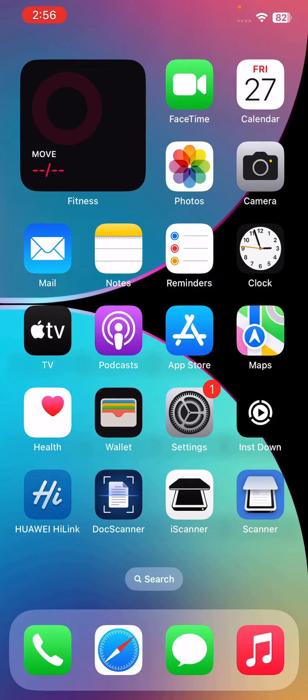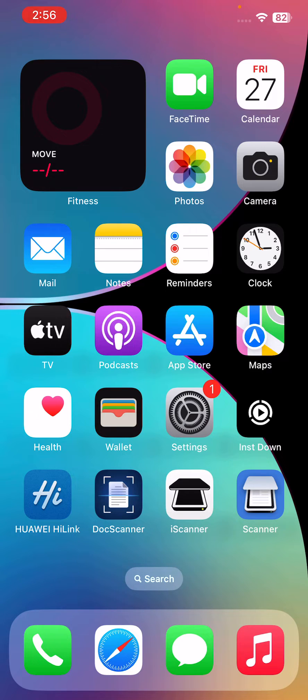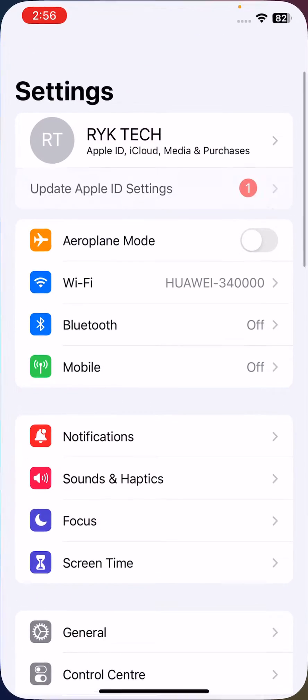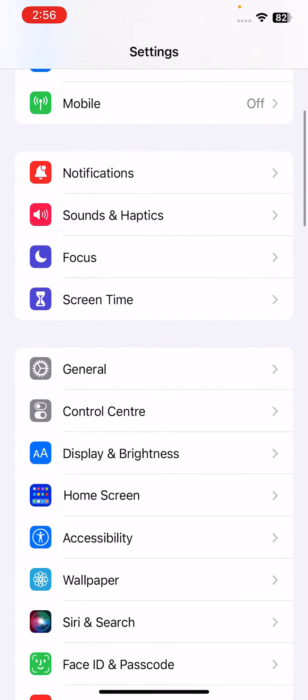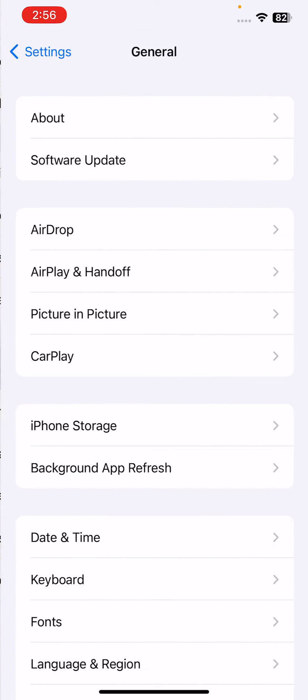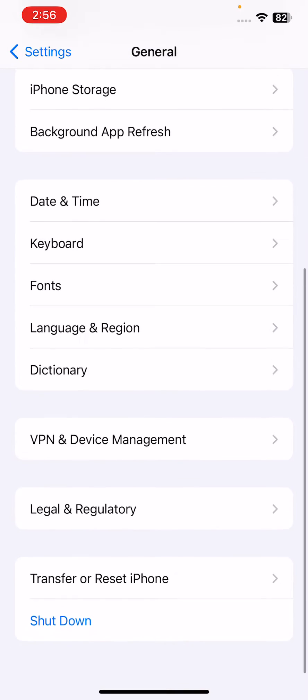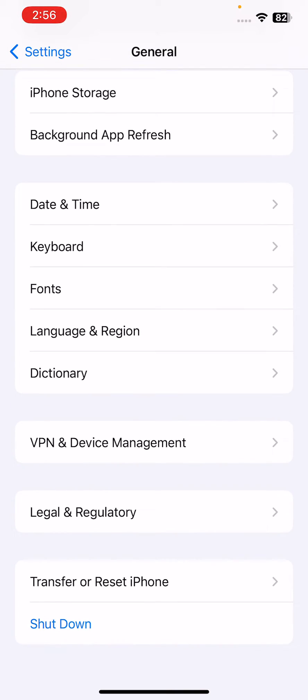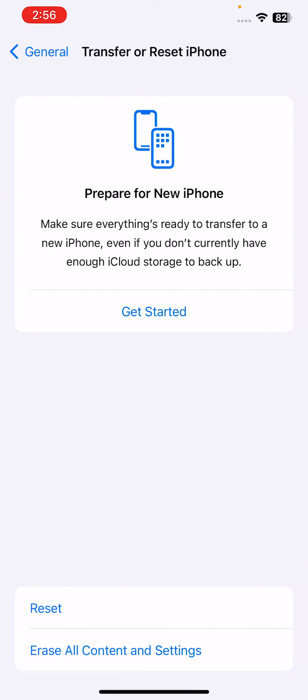The next solution is reset the home screen layout. For this, go to Settings, tap on General, scroll down, tap on Transfer or Reset iPhone, tap on Reset, and then tap on Reset Home Screen Layout.